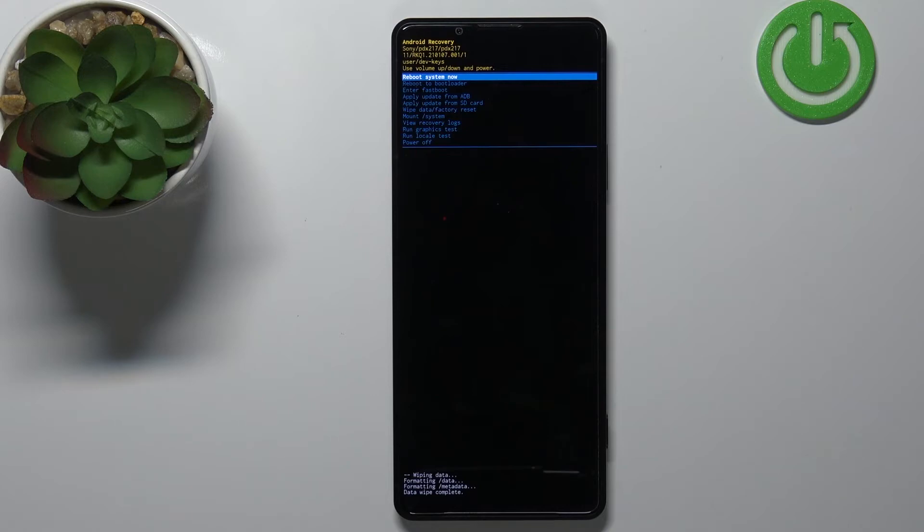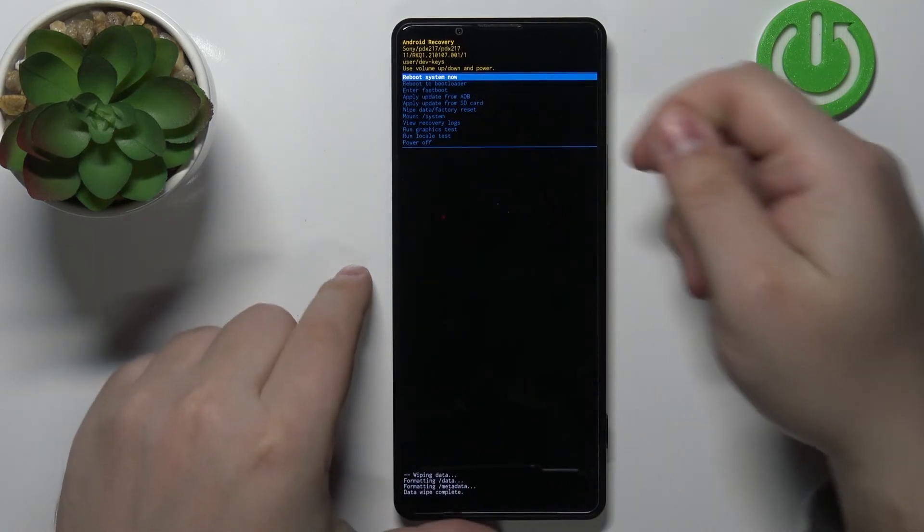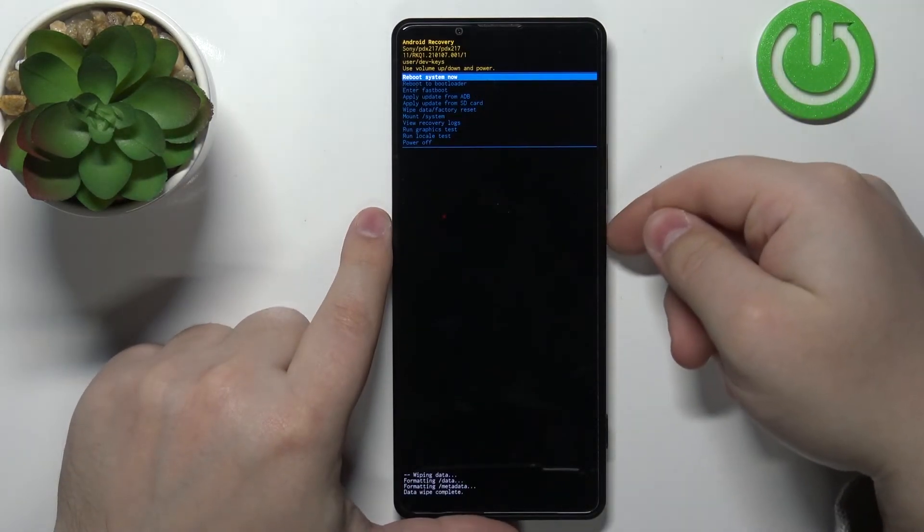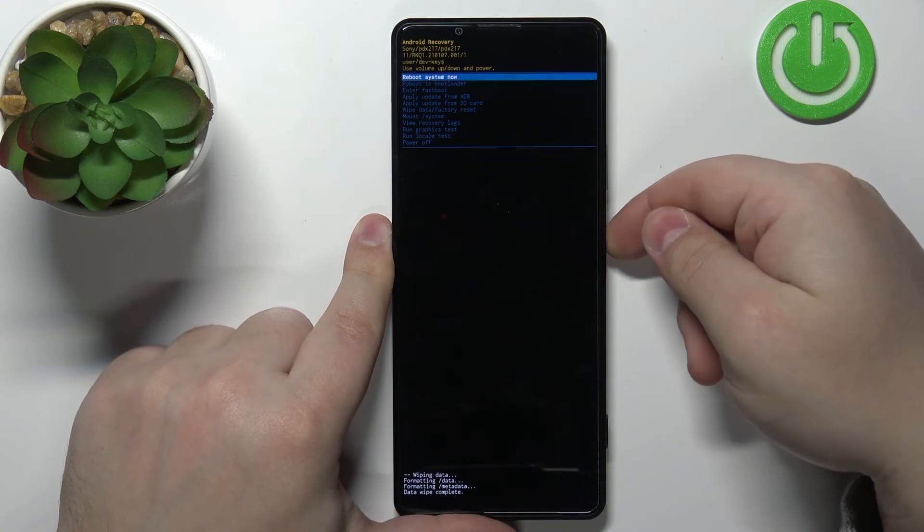Okay so the recovery mode appears on the screen as you can see. Now make sure that the reboot system now option is selected and press the power button to continue.